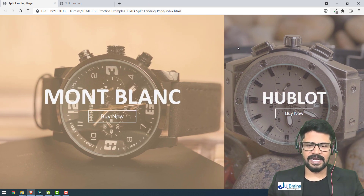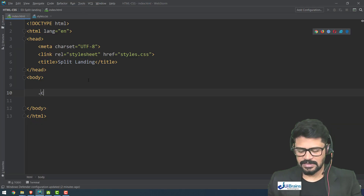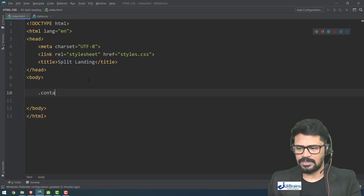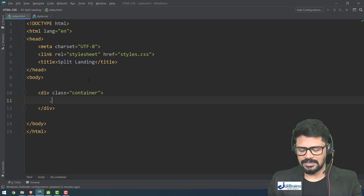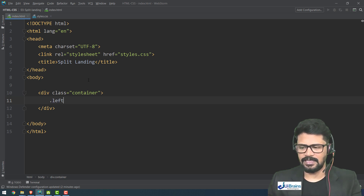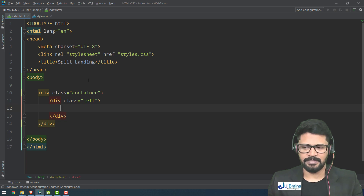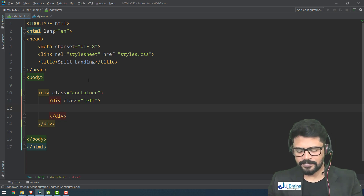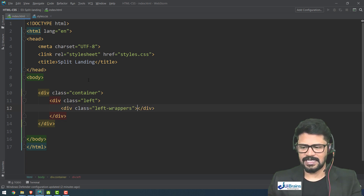It's like two landing pages. I'll create one container, and inside it I'll create the left panel — the left side with its background image. Inside that I have a 'dot left-wrapper' element. This wrapper is for a shaded overlay background color.